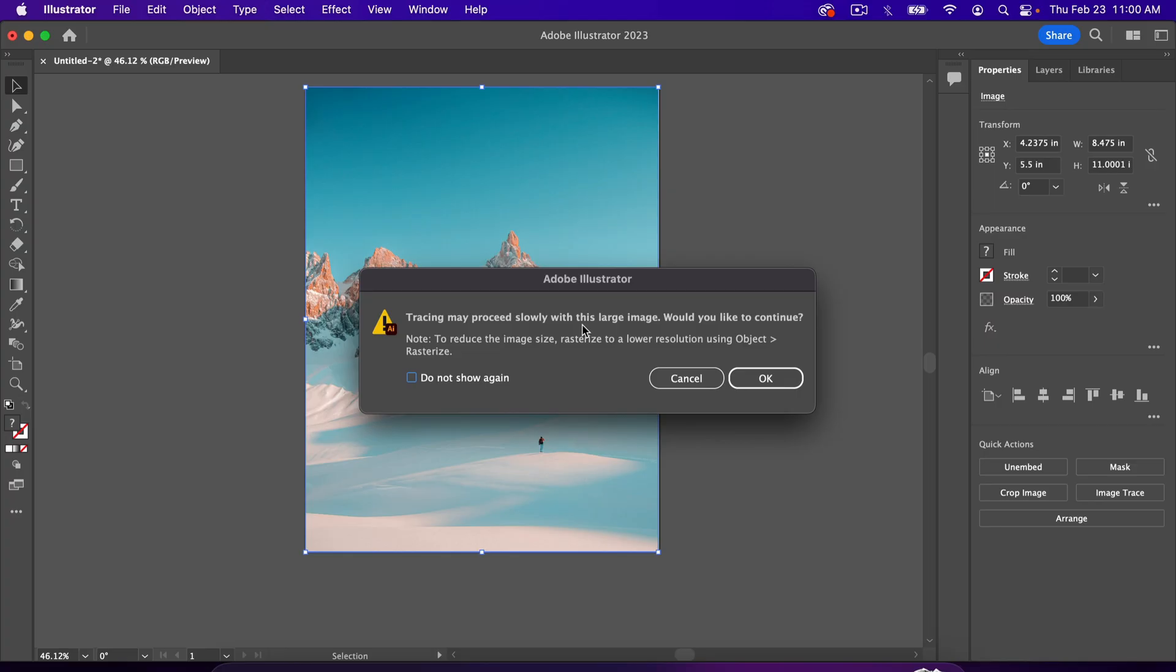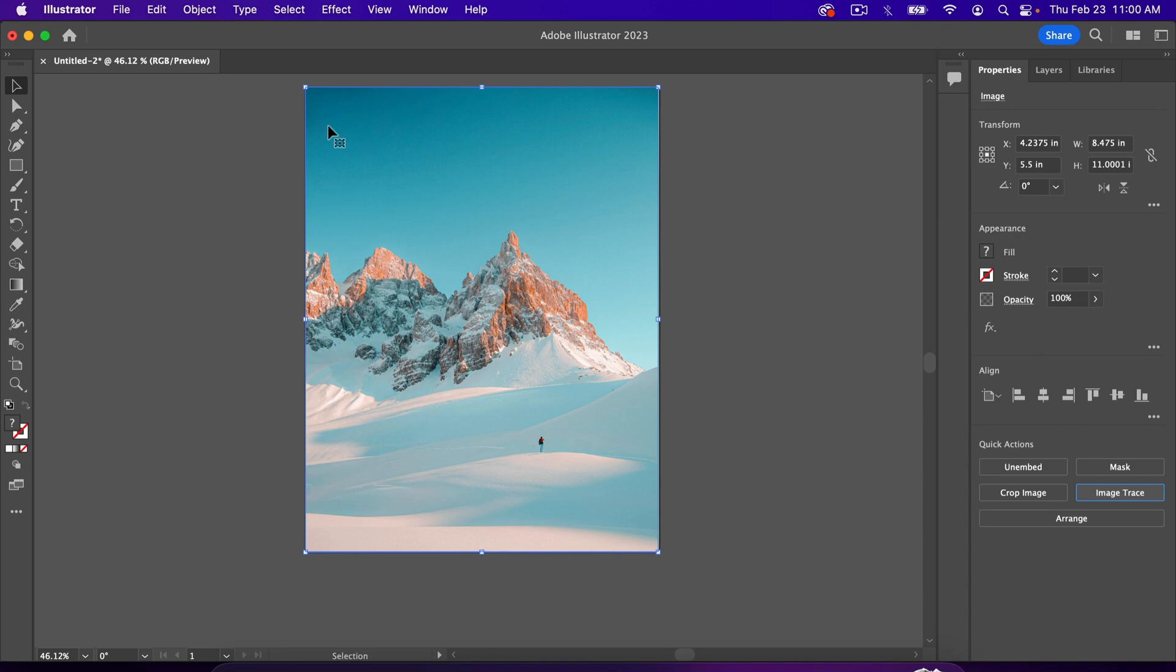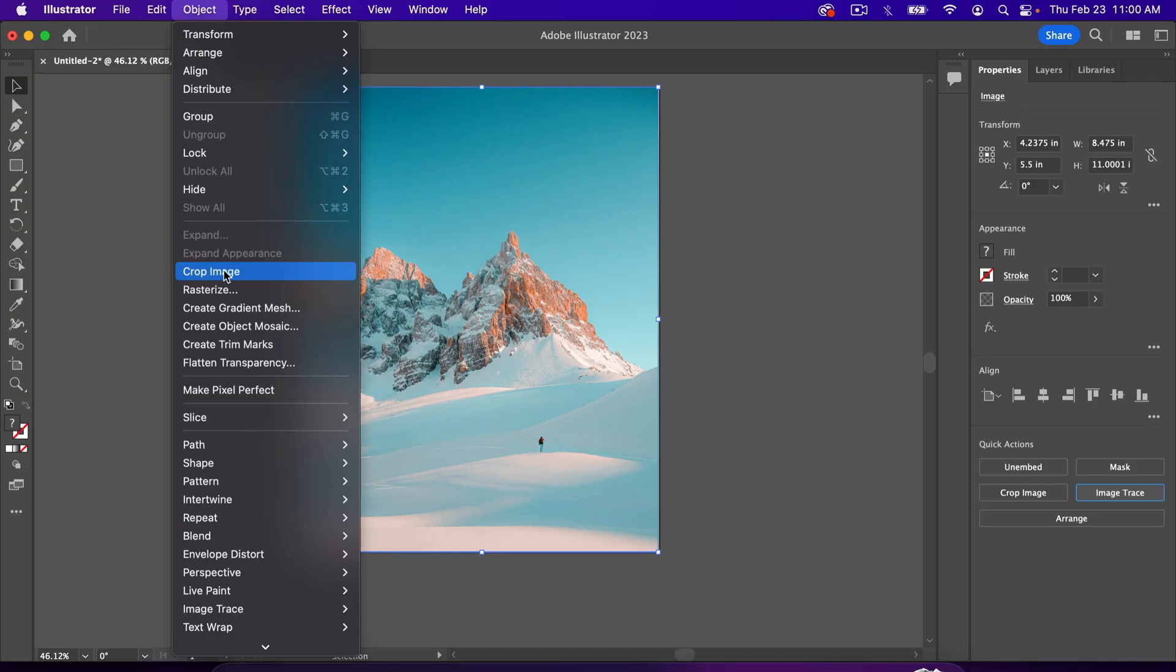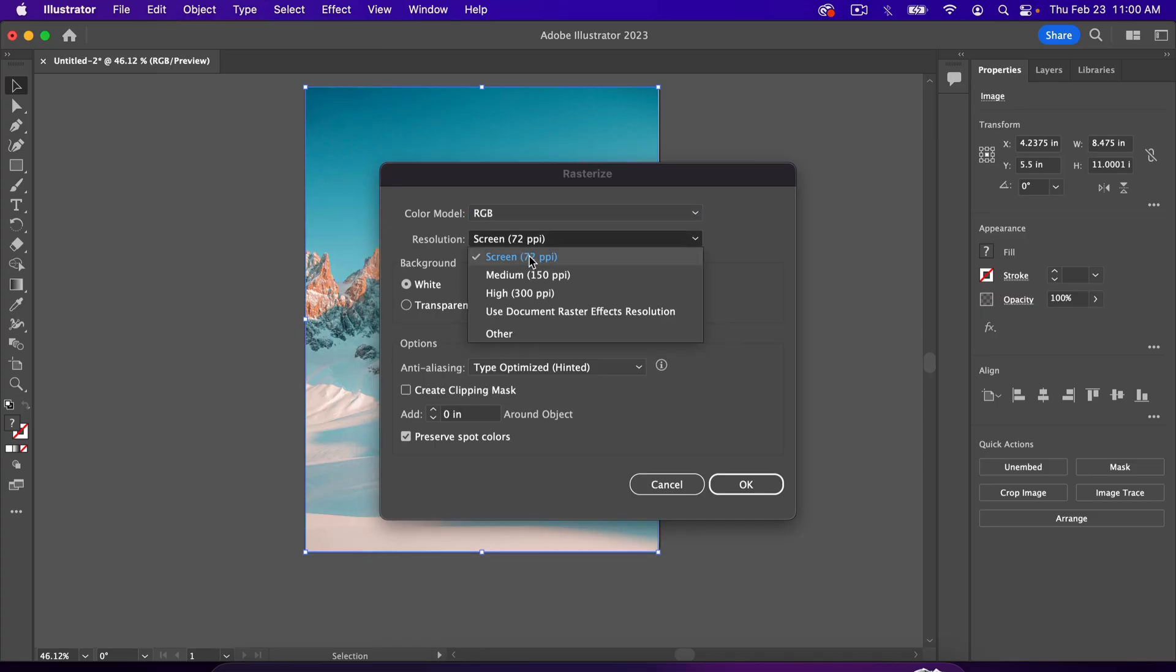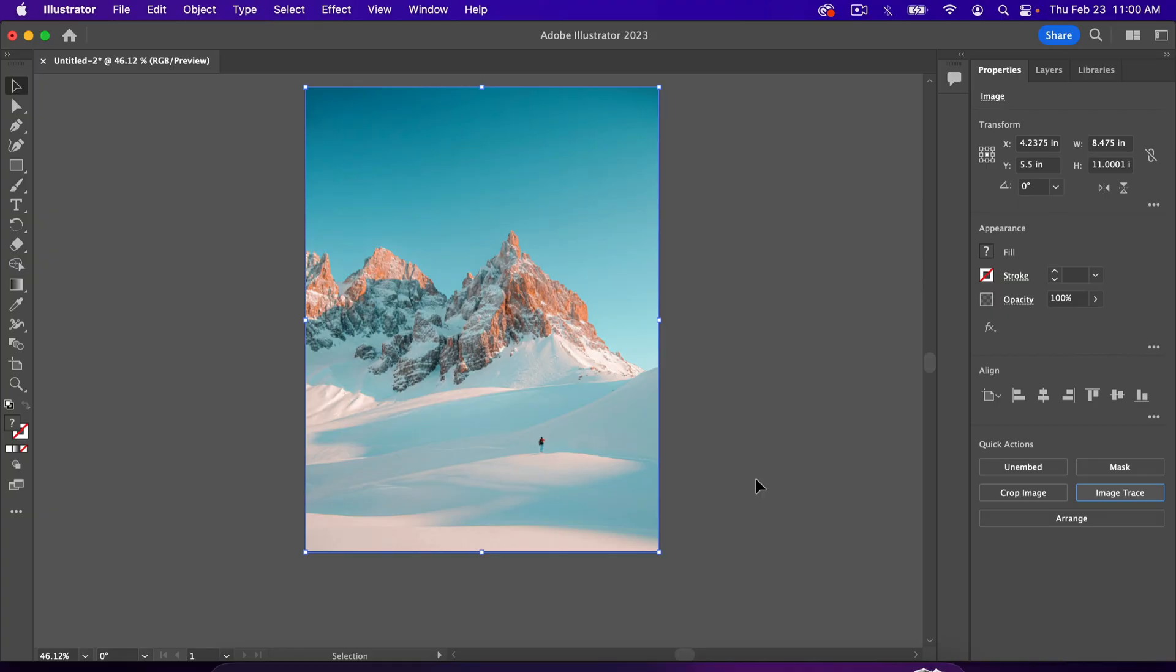And so we don't need that high-quality image anyway. So what we can do about this is go over here with the image, again selected, go to Object, and Rasterize, and set the resolution to 72 ppi. So that's just going to lower the quality of the image a little bit, which is fine because we're turning it into something else anyway.